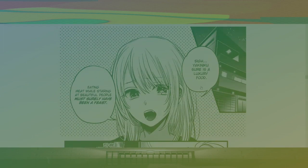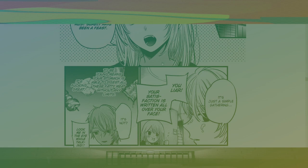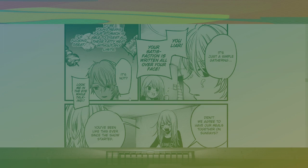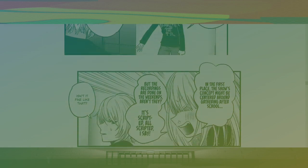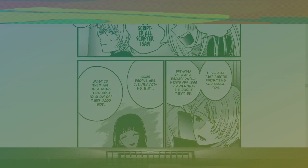Yakiniku sure is a luxurious food. Eating meat while staring at beautiful people must surely have been a feast. Oh, my God. It's just a simple gathering. You liar. Your satisfaction is written all over your face. To be young means your stomach is able to digest all this fatty meat without any limits. It's fucking great. It's not. Look at me in the eye while talking. Didn't we agree to have our meals together on Sundays? You've been like this ever since the show started. Family. In the first place, a show's concept might be centered around school, but the recordings are done on the weekends, aren't they? It's scripted. All scripted, I say. Isn't it fine like that?